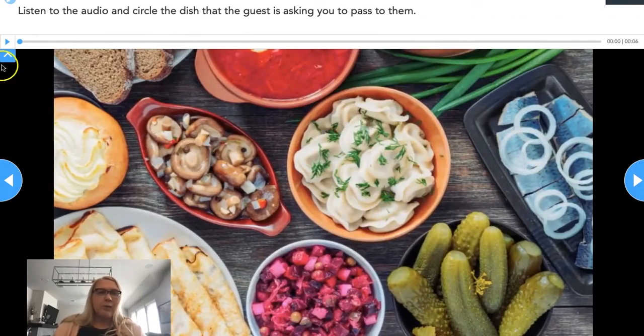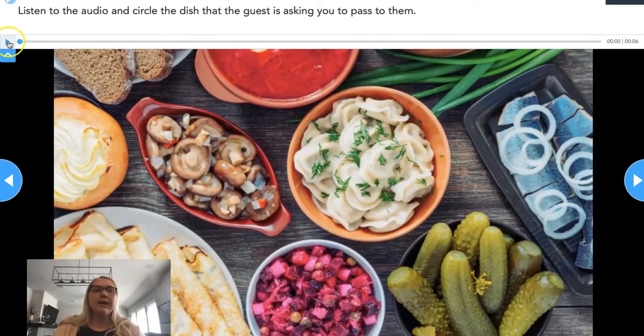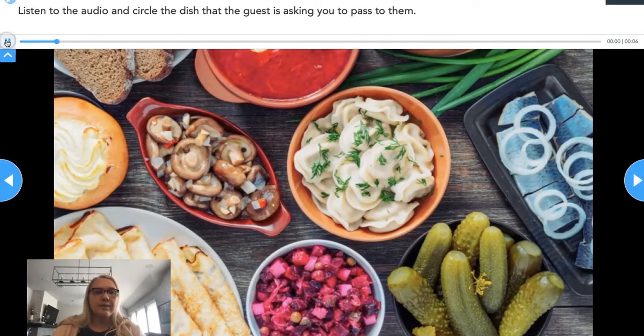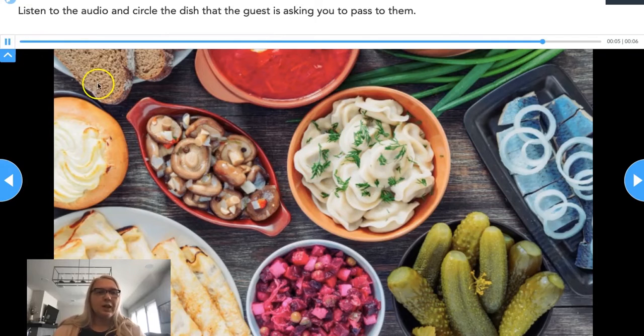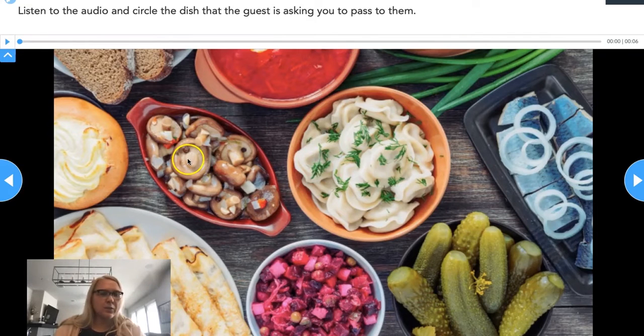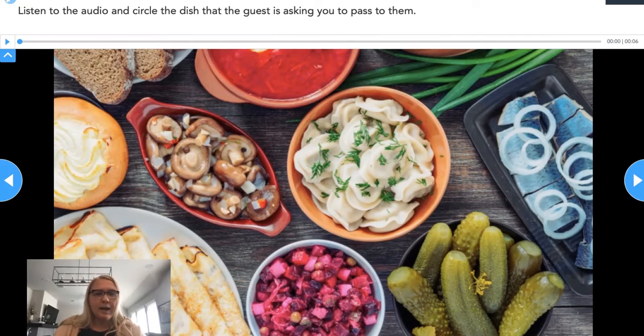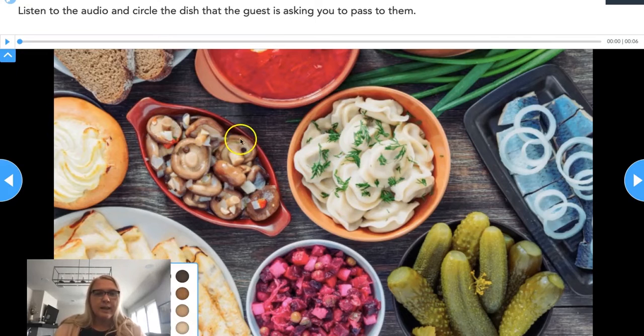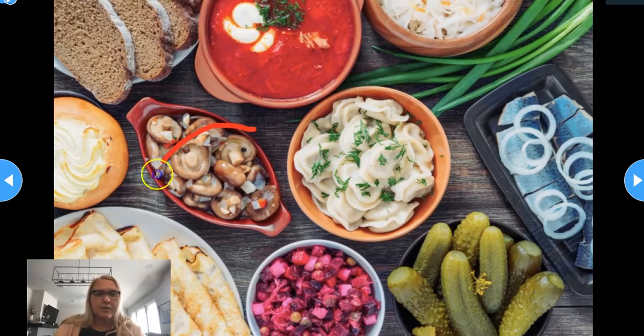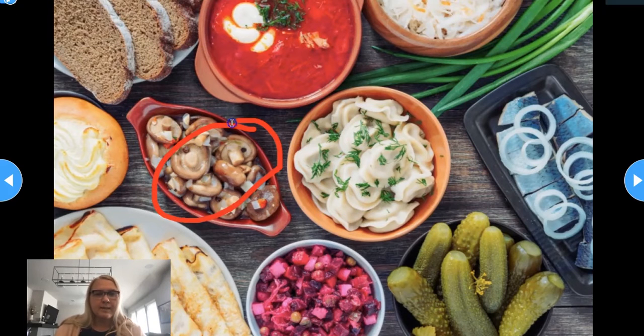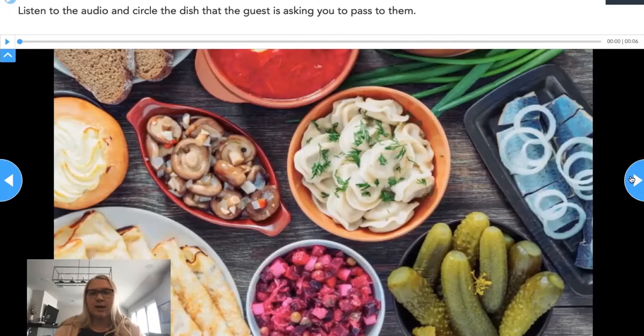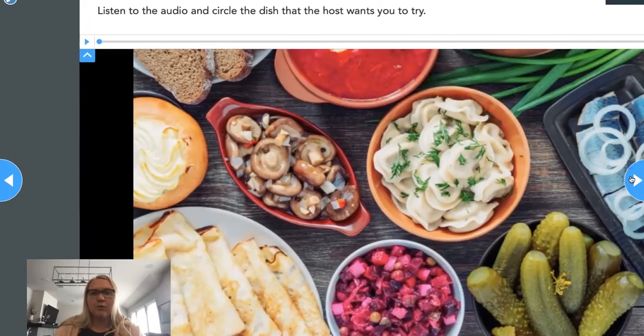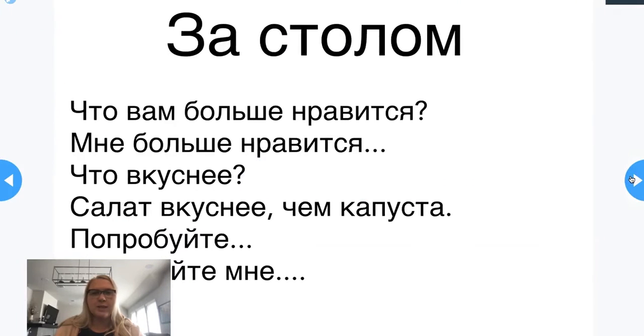Before that, however, we want them to be able to recognize what they're being asked. Here I'm asking them to pass me an item and they need to select what exactly they've been asked to pass. They're circling like this. I have a few of these type of questions.